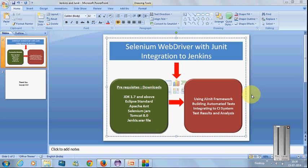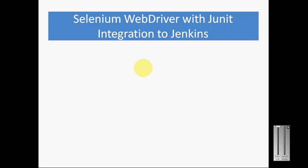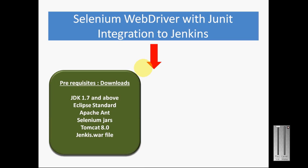This video demonstrates how you can integrate Selenium WebDriver with your JUnit framework and integration to Jenkins for continuous integration. The prerequisites we need to download are JDK 1.7 and above version, Eclipse standard, the latest version of Apache Ant and Selenium jars, and Tomcat.